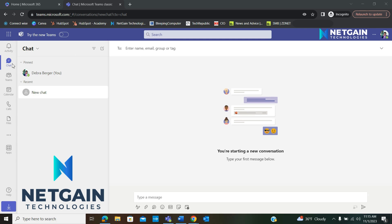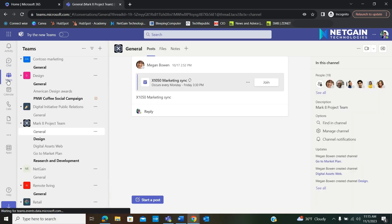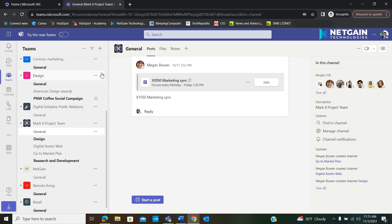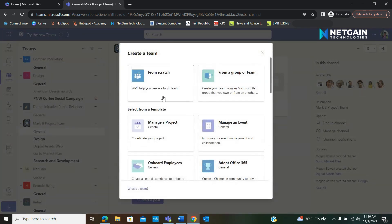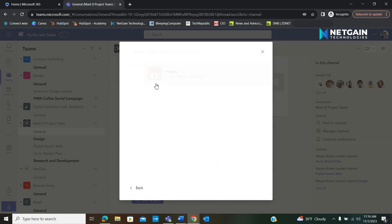Start by going to the Teams icon on the left-hand side and then clicking the plus sign to create a new team. You're going to have multiple options at this step, but today I'm going to show how to create a team from scratch.